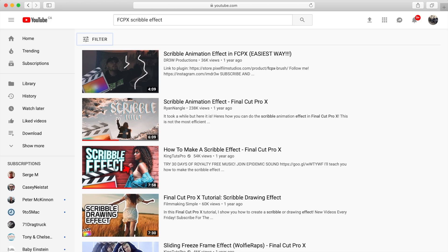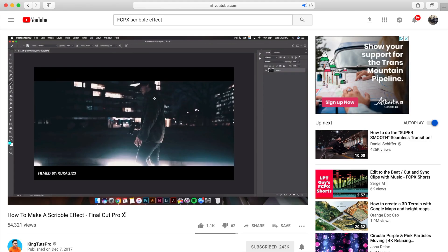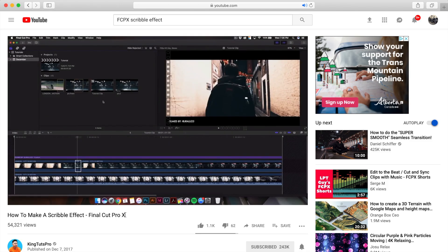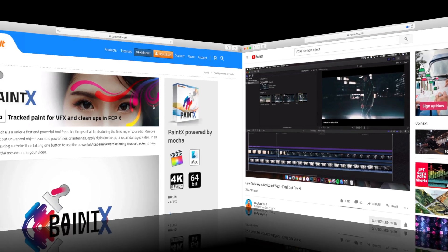Now unfortunately, Final Cut Pro doesn't come with built-in paint tools, so most of the tutorials on YouTube require you to export your video file as individual frames into another app, add your scribbles, then re-import everything into Final Cut Pro. This takes a lot of time.